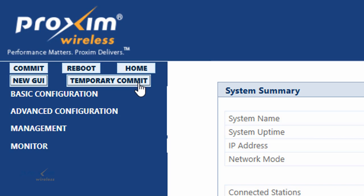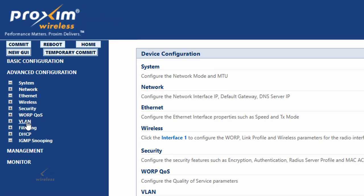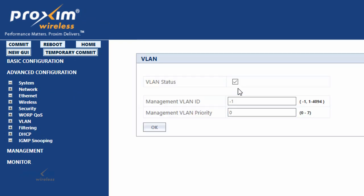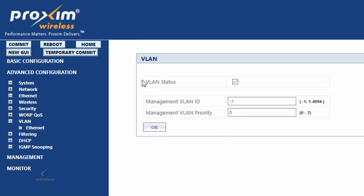The procedure you'll see in the video is the same. After every change you make, you're going to press OK. You'll enable VLANs and make whatever changes you need — especially for management VLANs — then click OK. Instead of hitting commit, which is permanent and can lock you out, you're going to hit temporary commit. If you don't lose access and everything's configured correctly, go ahead and hit commit. If you do lose access after temporary commit, just power cycle the radio and contact Proxim technical support.